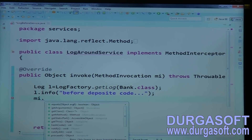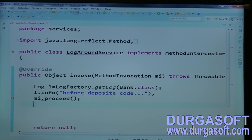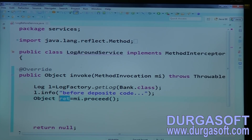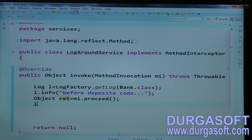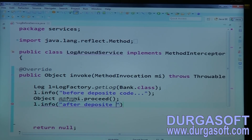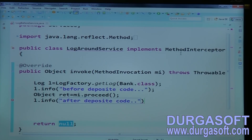Then write log.info for 'before deposit' code. Call mi.proceed() - this proceed method will return an Object as the return value. The return value is int, which gets typecasted to Integer and sent as an Object. Finally call log.info for 'after deposit' code, and return that return value.